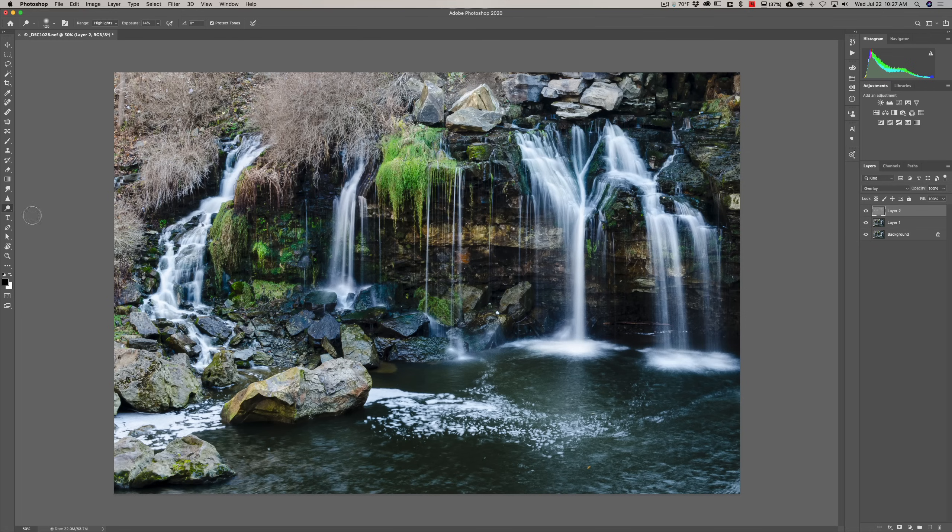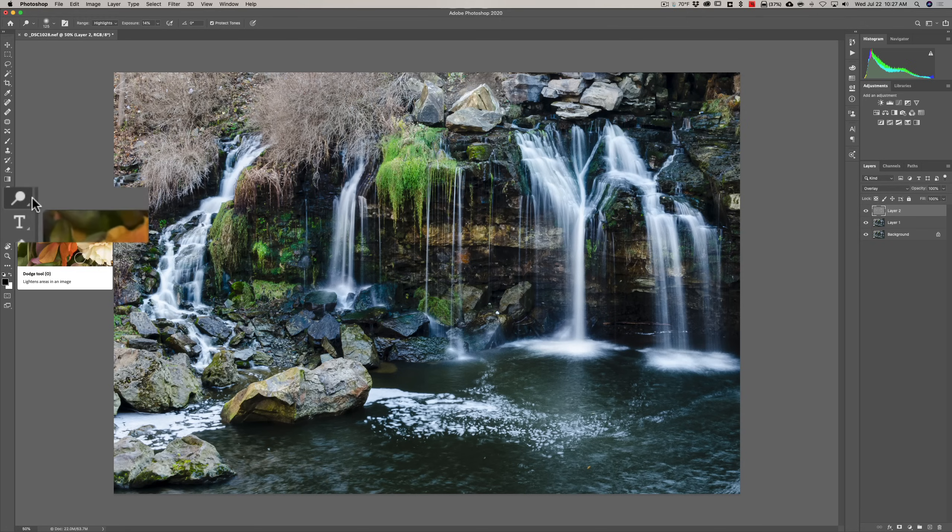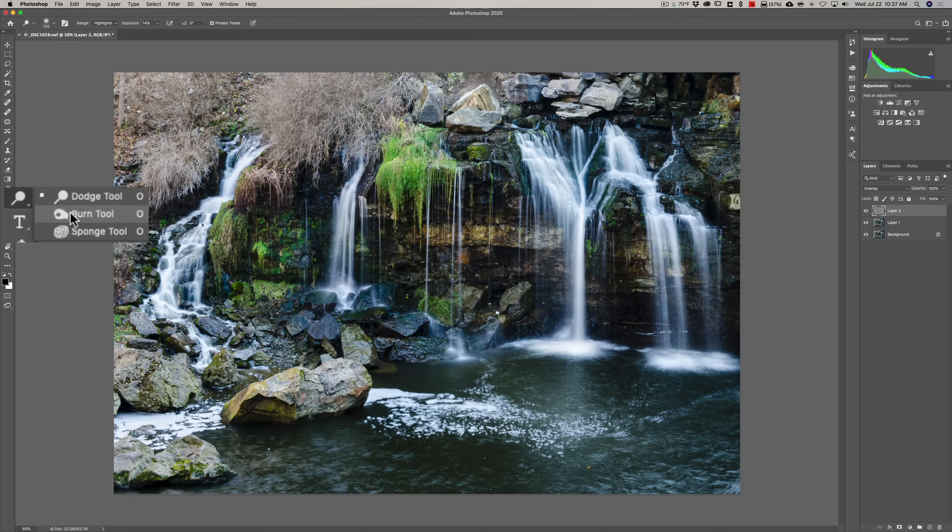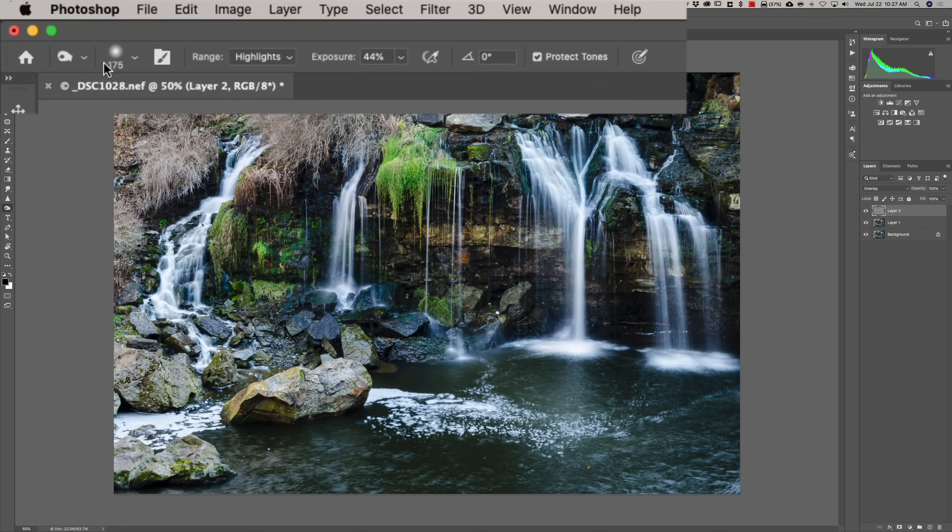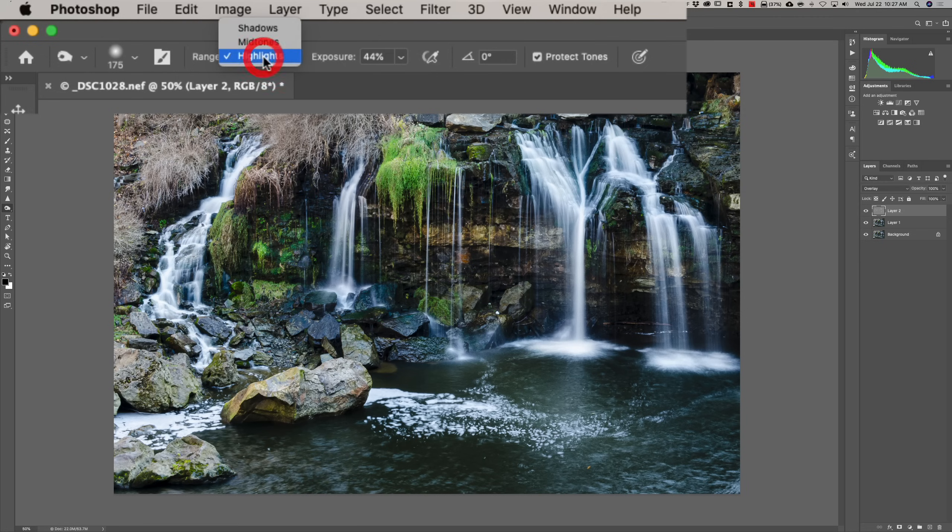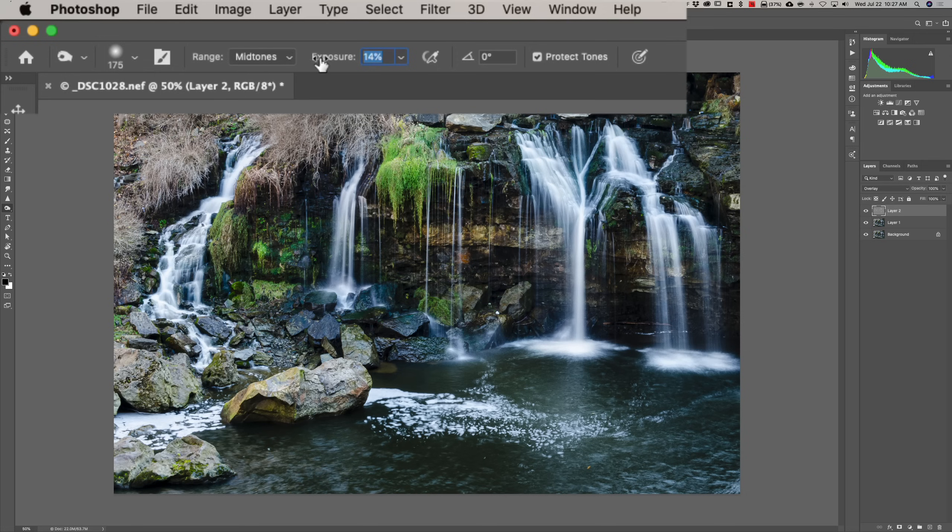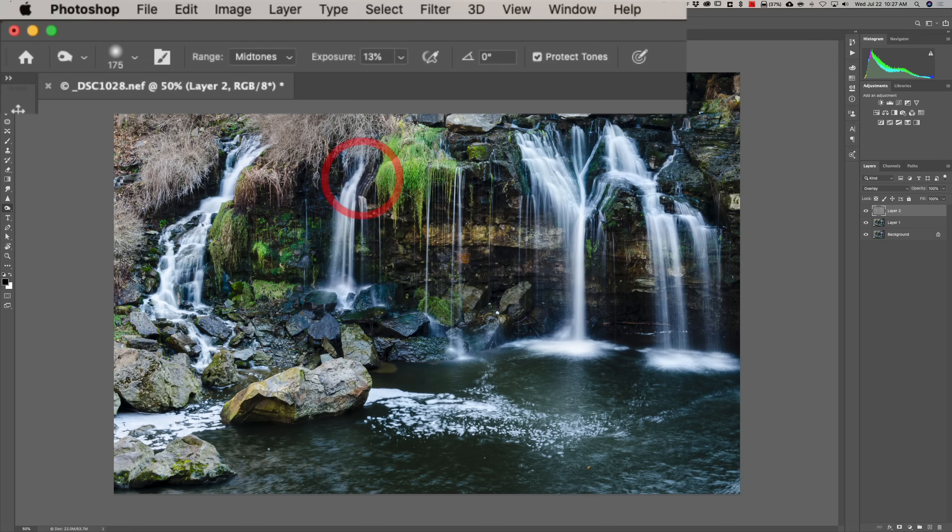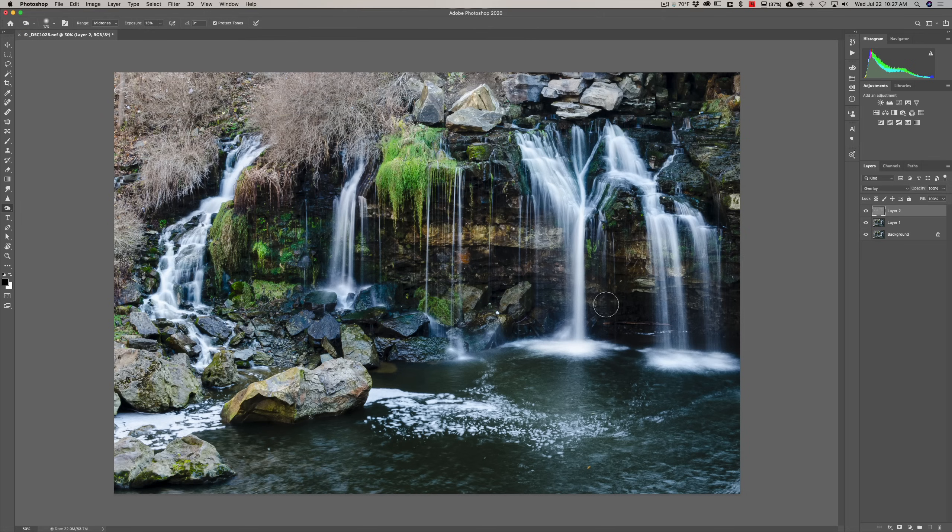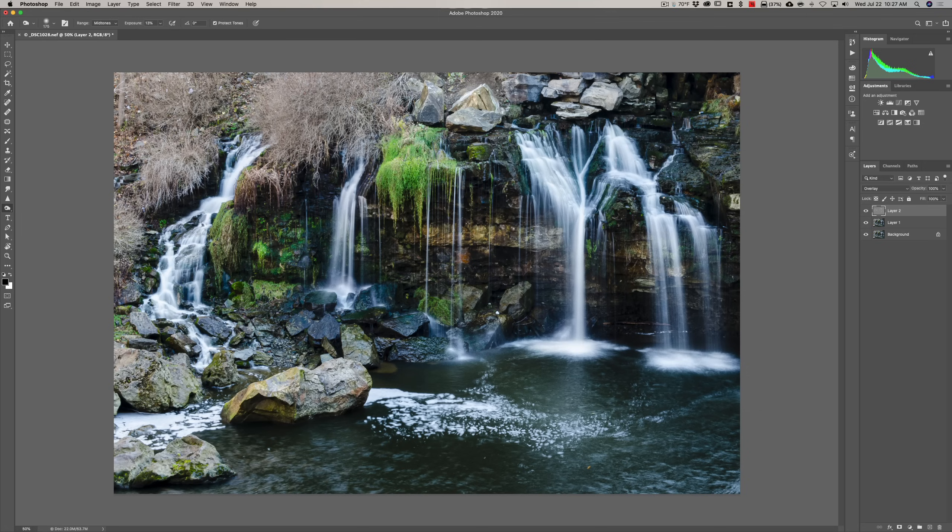Let's go to burning. So, we're going to go to that same little cubby where the dodge tool was. And we're going to get the burn tool now. And we have similar attributes. Again, we're going to want to use a very soft brush. This time, I want to make the mid-tones a little darker. And exposure is way too high. I'm going to pull that down again. Somewhere around, you know, 13% is good. Now, I'll come in here. And I'm going to go across the same rock that I made the highlights brighter. I'm going to make the mid-tones darker.